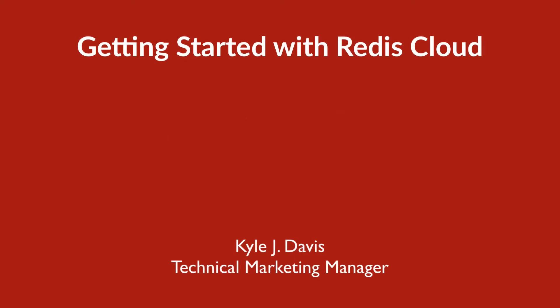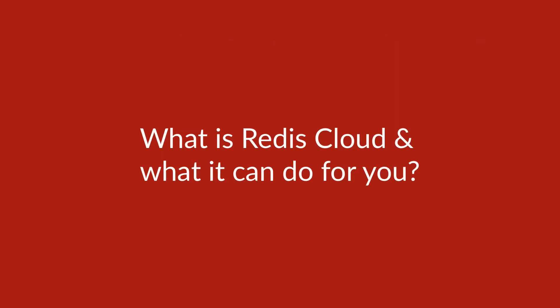Hi, my name is Kyle and welcome to a quick talk on getting started with Redis Cloud. We're going to talk about what Redis Cloud is and what it can do for you.